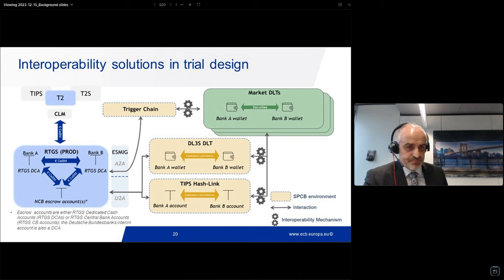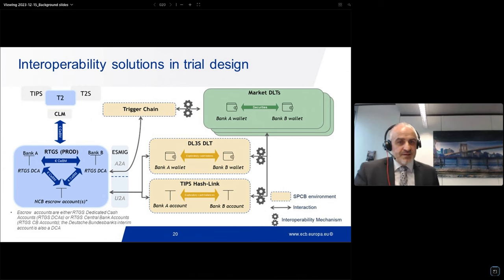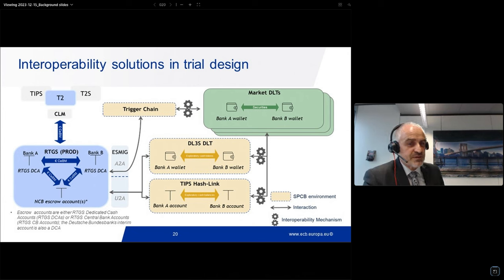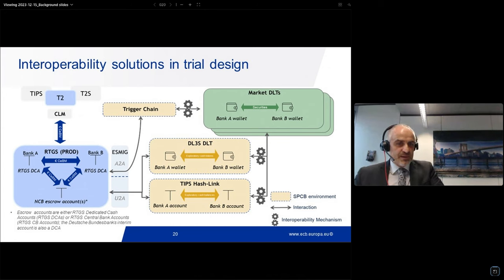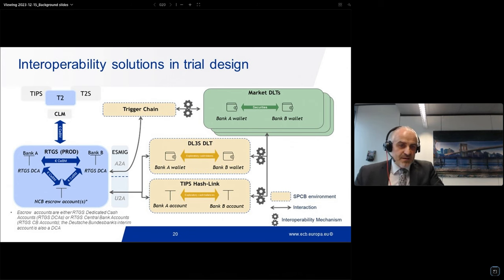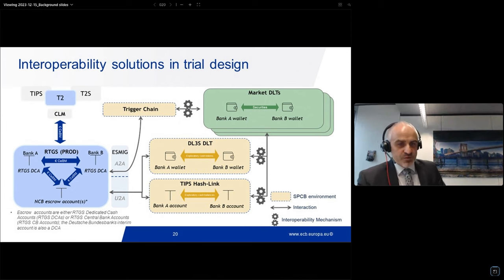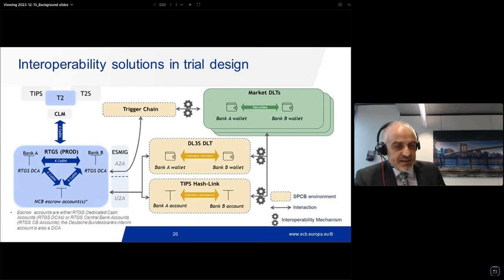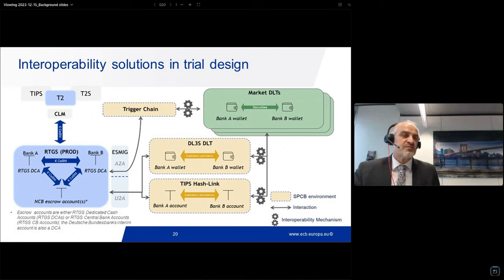In yellow are the three solutions provided by the solution provider central banks, used to orchestrate the DVP process through an interoperability mechanism between the respective platforms and the market DLT shown in green. The yellow solutions will orchestrate the DVP and forward instructions to T2 for settlement, or provide a proxy central bank money settlement relying on exploratory liquidity as part of the escrow process. In green, the market DLT is used for settlement and delivery of tokenized or native digital assets — security tokens — operated by licensed market DLT operators. For DVP transactions, they are coordinated via different mechanisms: the central bank provides solutions for the cash leg, while the market DLT operator ensures DVP and delivers the security.